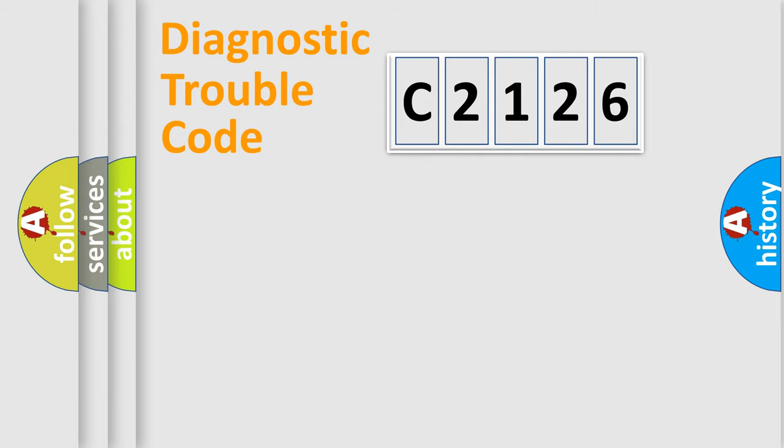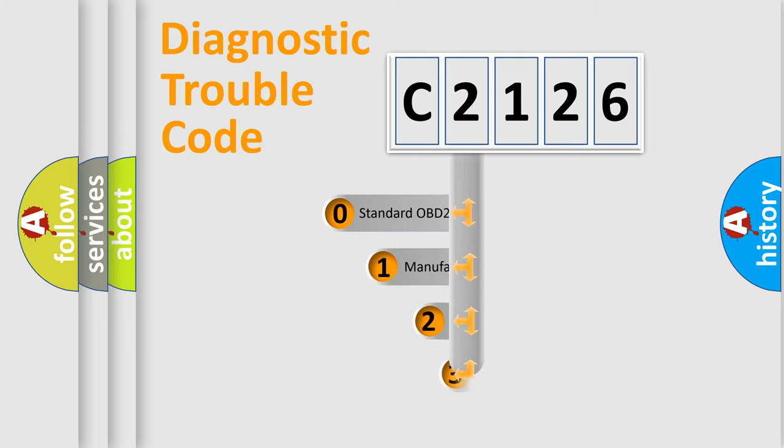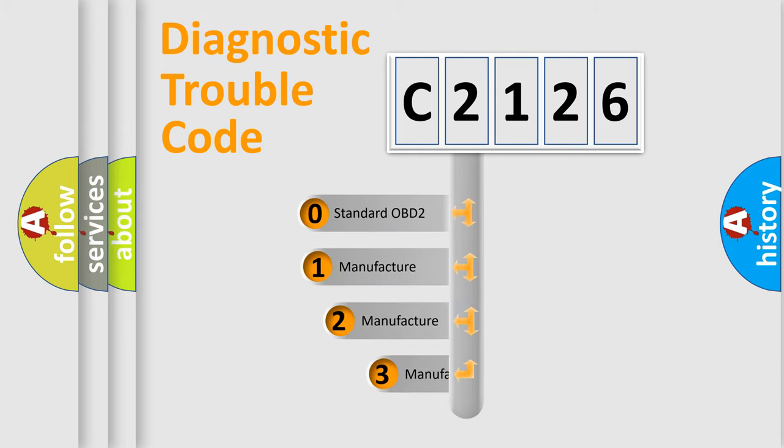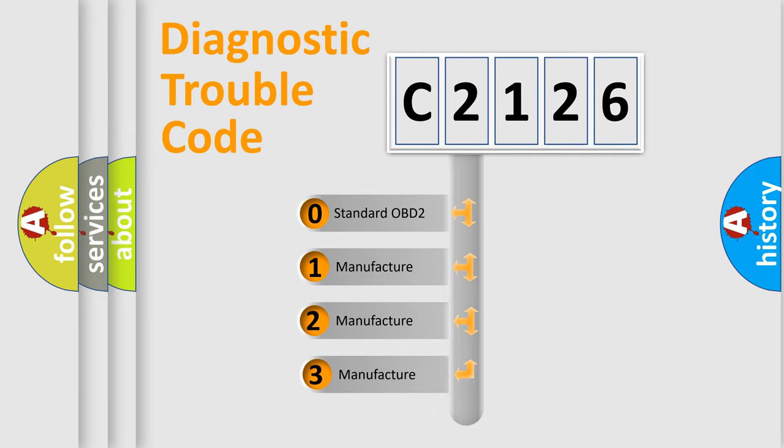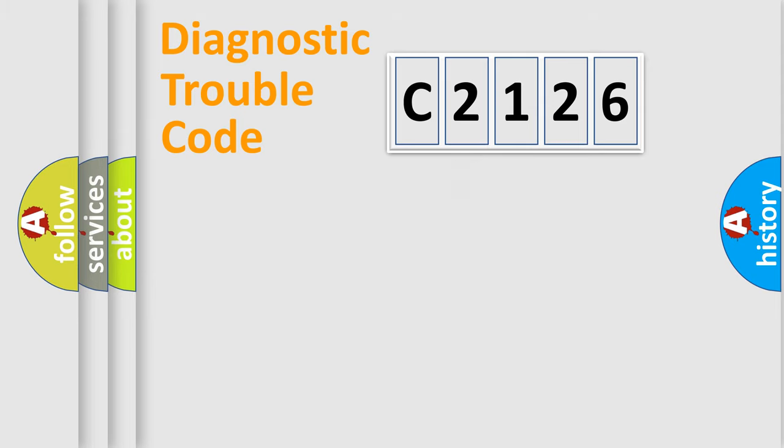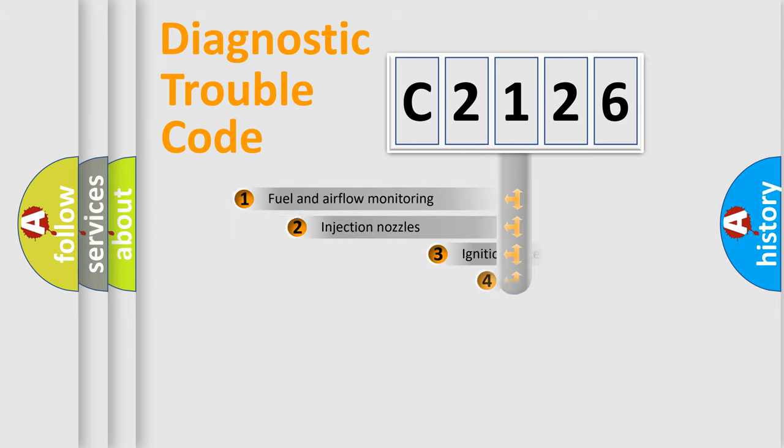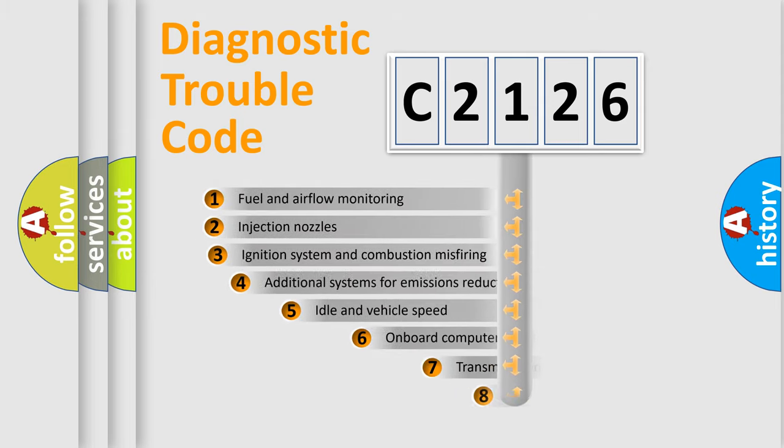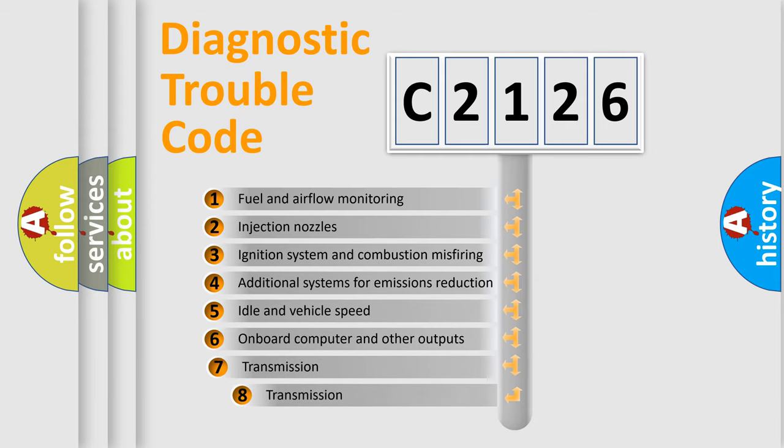Powertrain, Body, Chassis, Network. This distribution is defined in the first character code. If the second character is expressed as zero, it is a standardized error. In the case of numbers 1, 2, 3, it is a more precise expression of the car specific error.